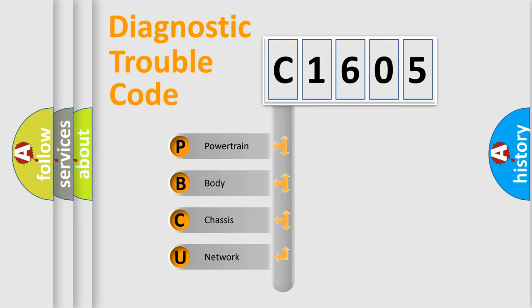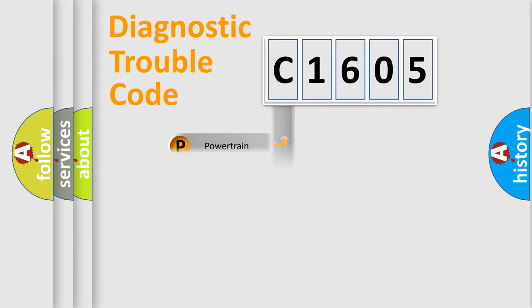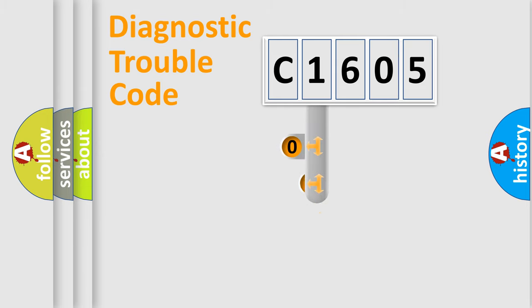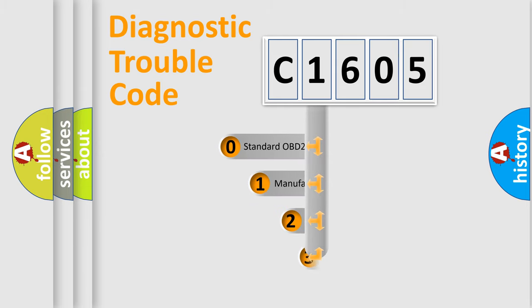We divide the electric system of automobile into four basic units: powertrain, body, chassis, and network. This distribution is defined in the first character code.